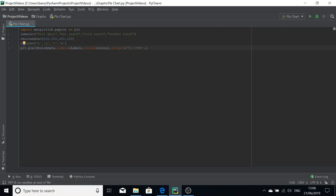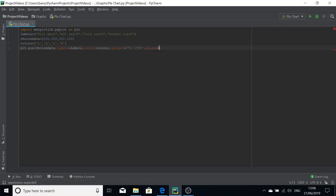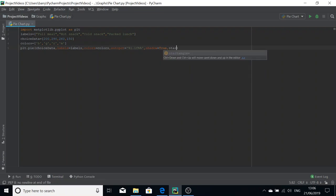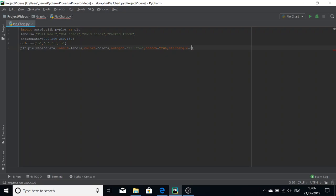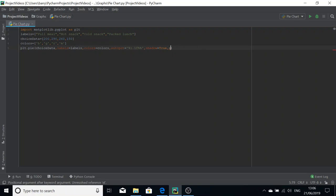And now we're going to put shadow equals true for our pie chart to make it look nice. We can define a start angle if we would like to. A start angle essentially rotates the pie chart a certain way clockwise. Start angle at 140 - essentially Python makes the pie chart then rotates it. If you want your pie chart to be turned a certain way, that's how you would do it.